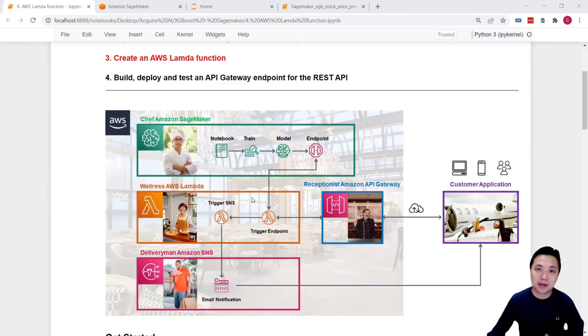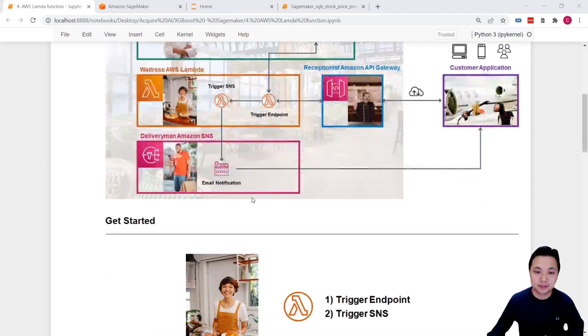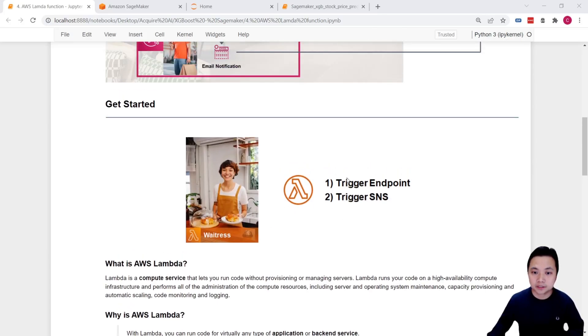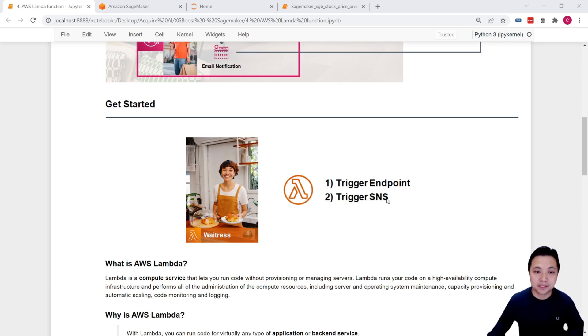From now on, we will be the Waitress. What we need to do is to take the order and trigger the endpoint, and also trigger the SNS service — the delivery service — if needed.